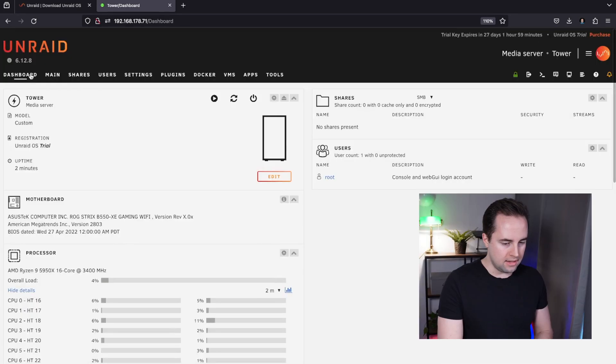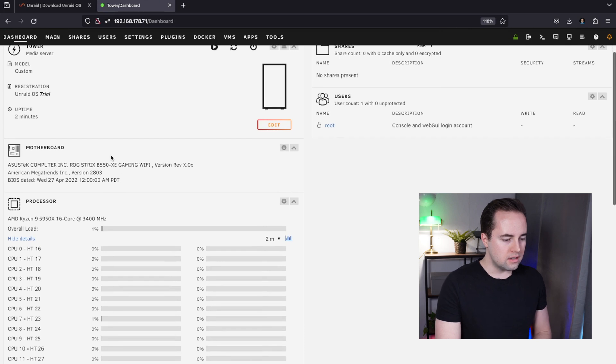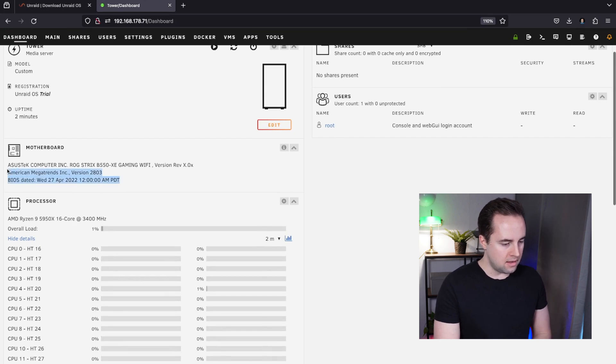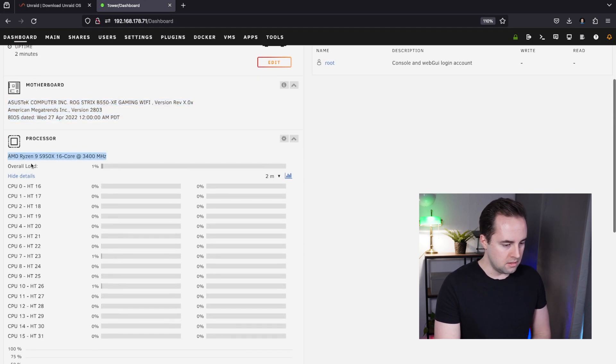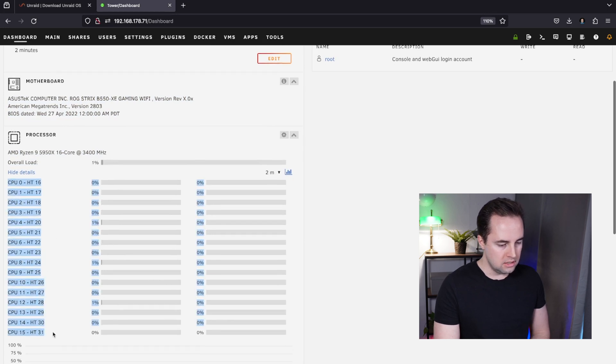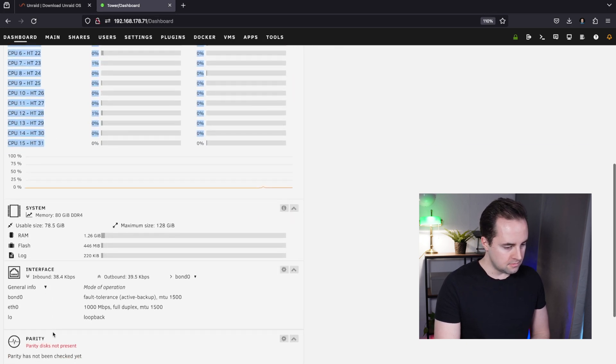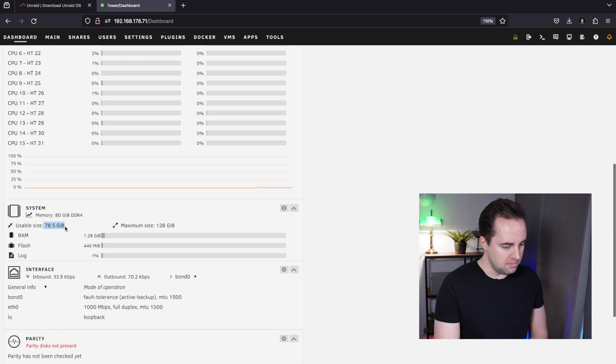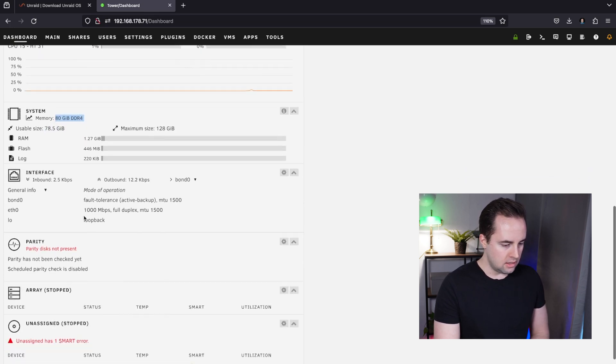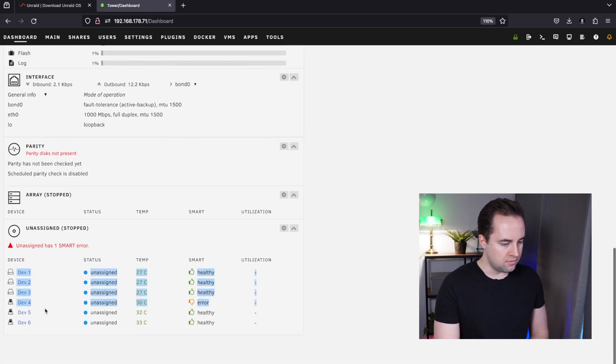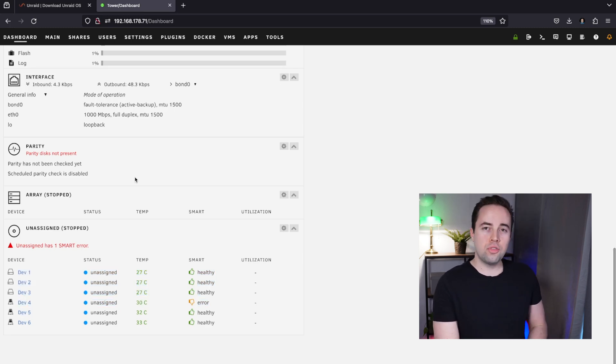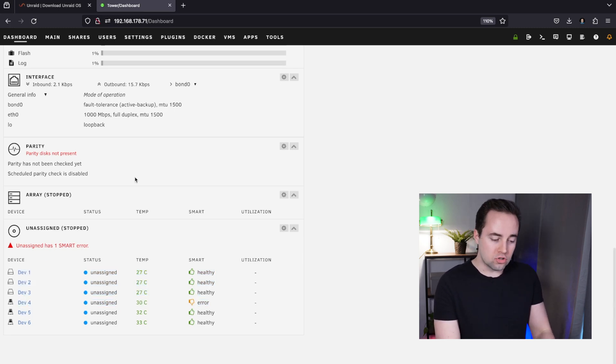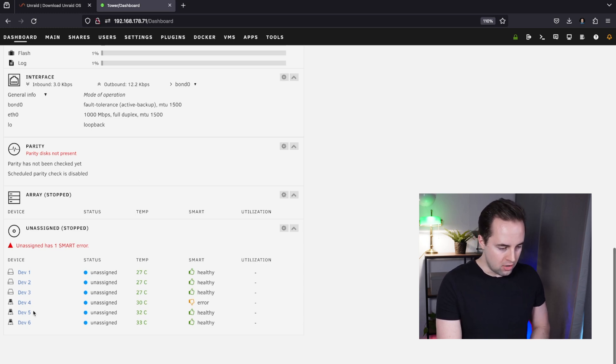I've tested this software before so I have 27 days remaining. Here we go, we are in. In here you can see all the cool stuff from my motherboard and CPU. You can see I have 16 cores installed, 80 gigabytes of RAM, and all the drives that I've installed on this machine.